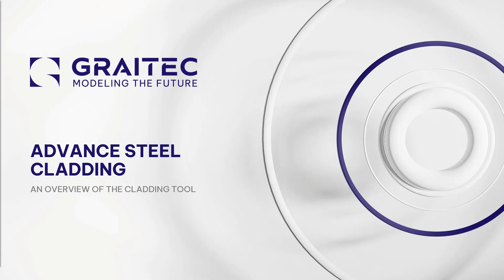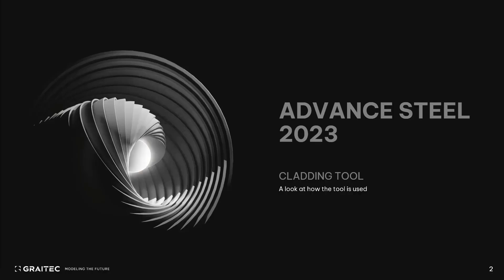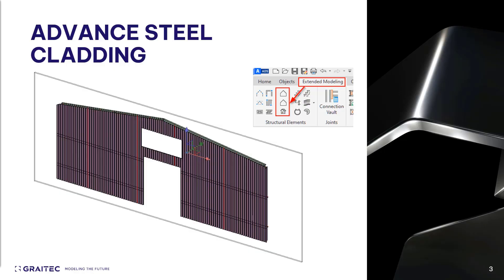Welcome, and thank you for taking the time to view this presentation. My name is Doug Morton, and I'll be highlighting the Advanced Steel topic today. Throughout the following presentation, we will be looking at the Advanced Steel Cladding Tool. This option provides a versatile, easy-to-use tool that allows for the insertion of cladding shapes onto structures such as outer walls, roofs, and decking.